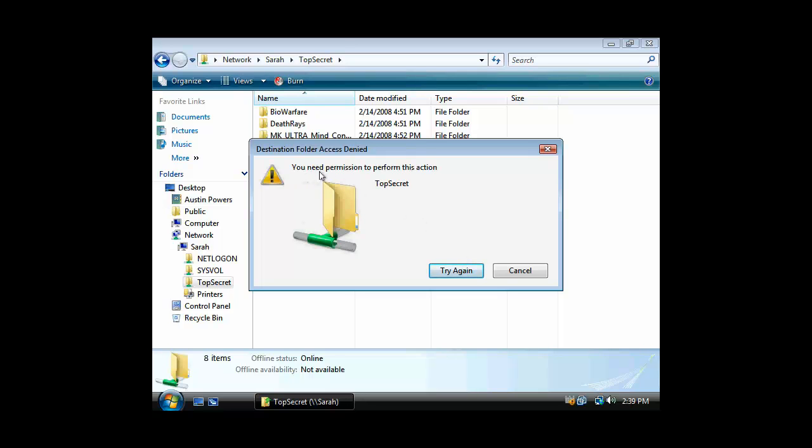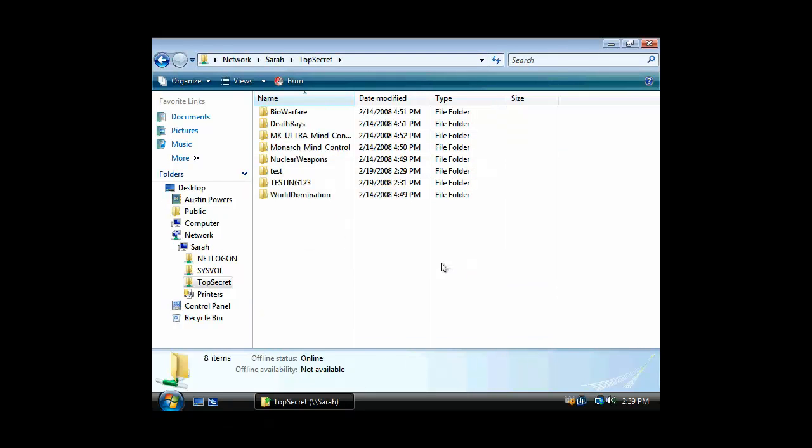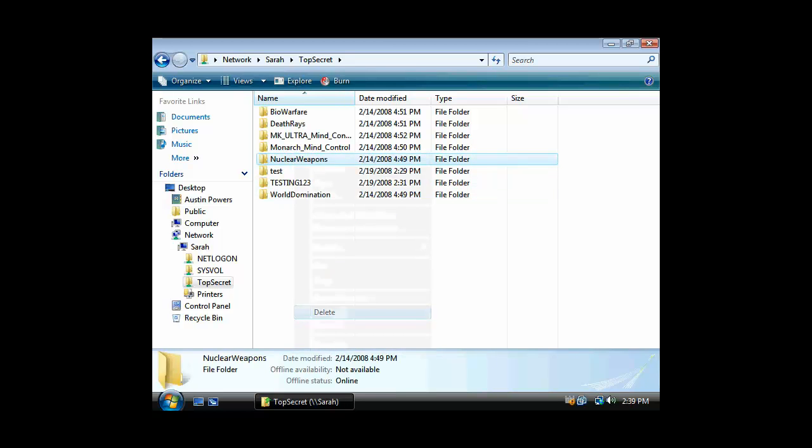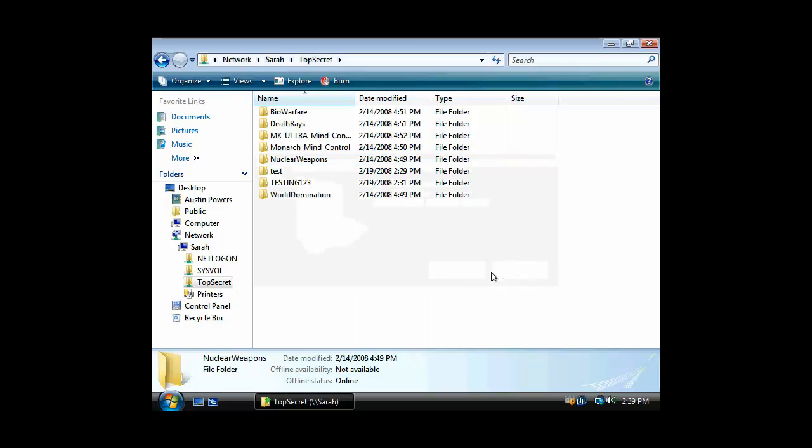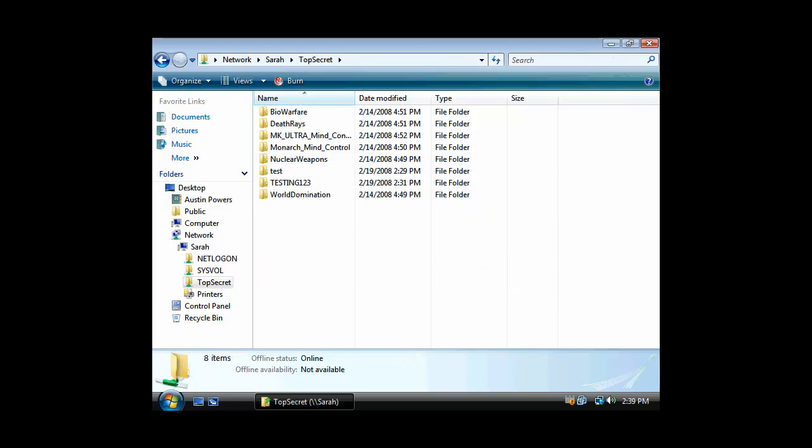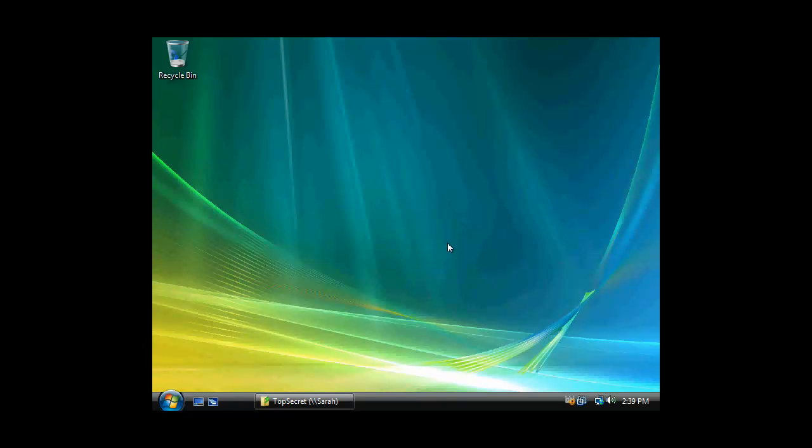But let's try to create a new object there. In this case, again, you need permission to perform this action on top secret. So we don't have permission to actually change or create anything. Let's try to delete something. I'll try to delete something here. And again, we don't have permission to delete. So let's again hop back over.